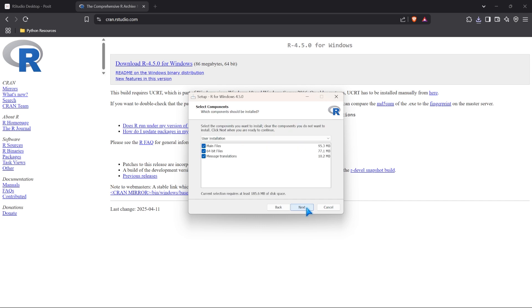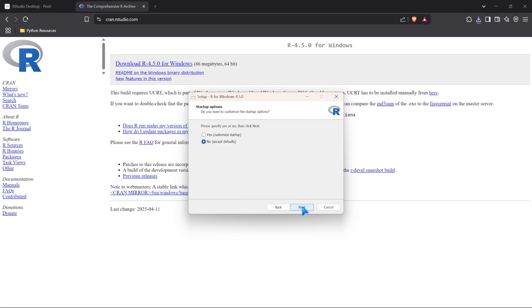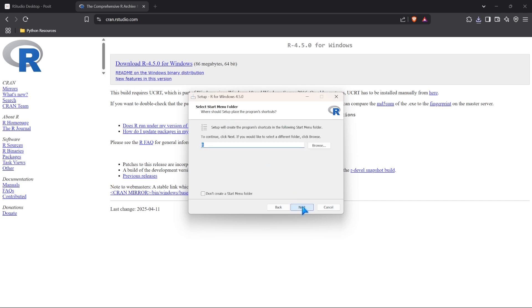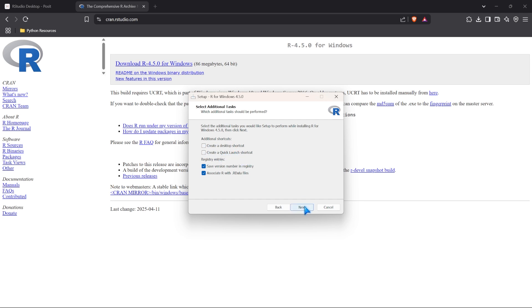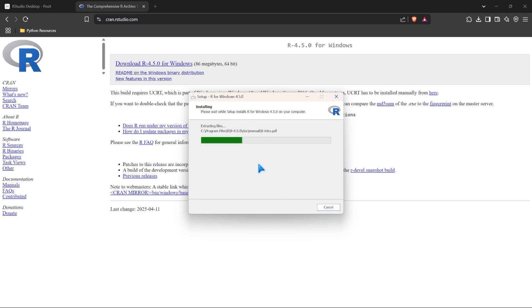So I'm going to go ahead and click next. You can select your components. We want all of them just by default. And it asks if you want to have this boot up on startup. I'm going to say no, because I don't need it all the time when I'm restarting my computer. And then you can name this as well. I'm just going to keep it as R. Again, I don't really need a desktop shortcut or a quick launch shortcut, so I'm just going to get rid of that. And now it's going to install on our computer.